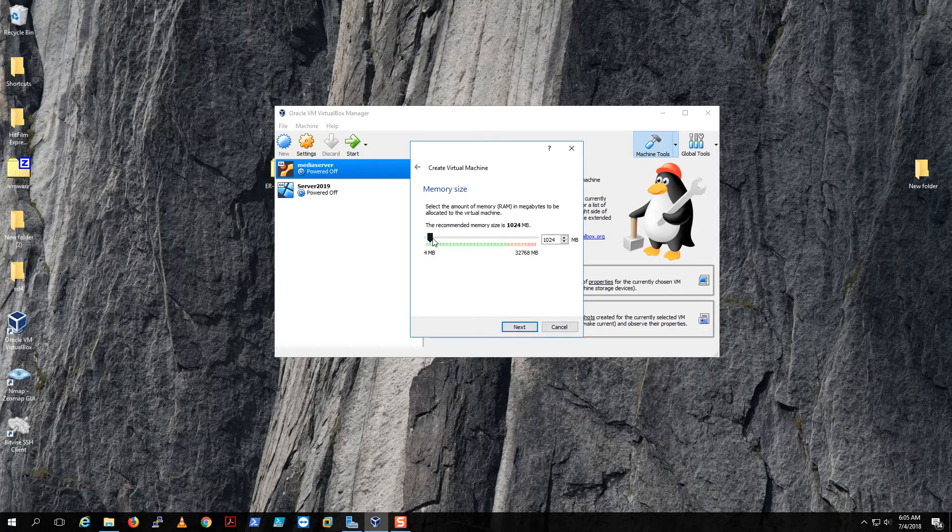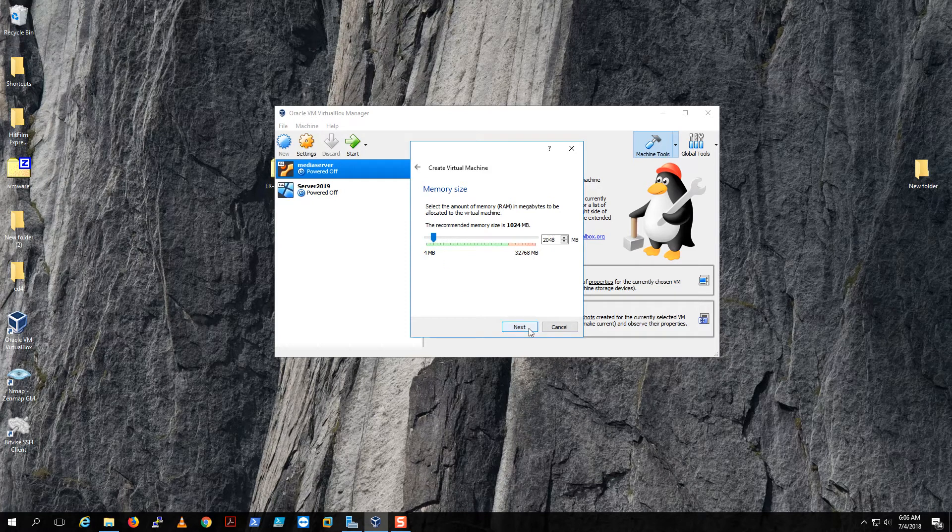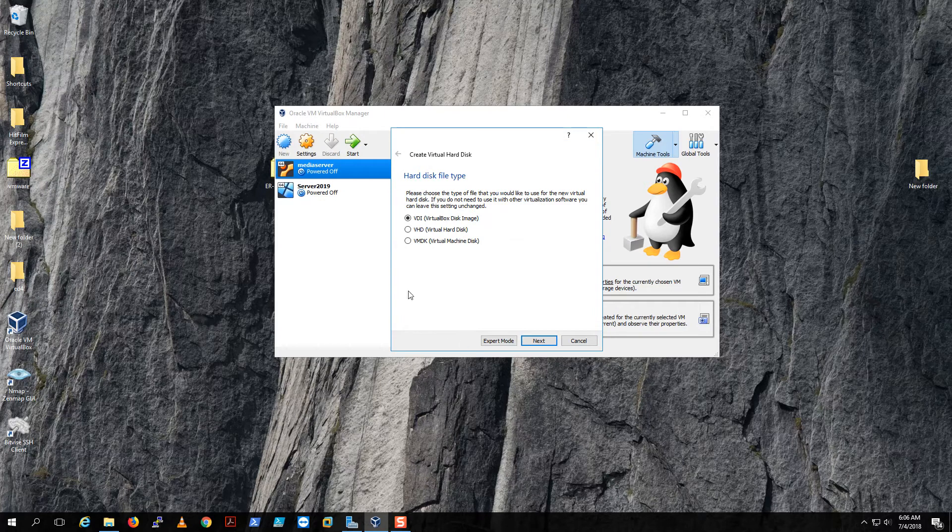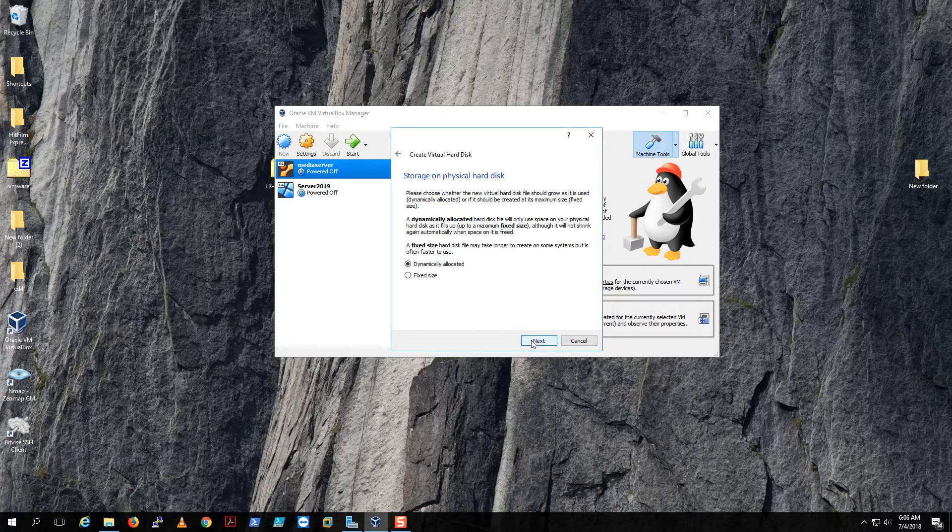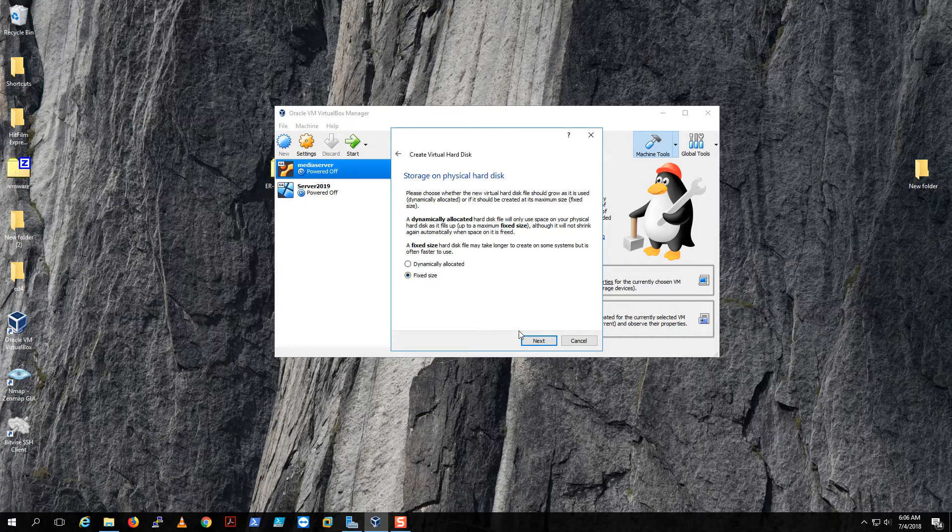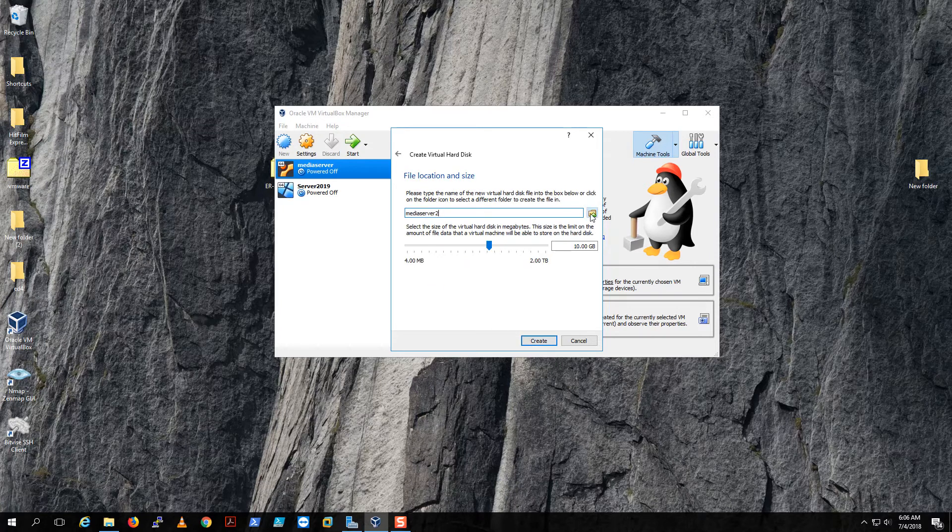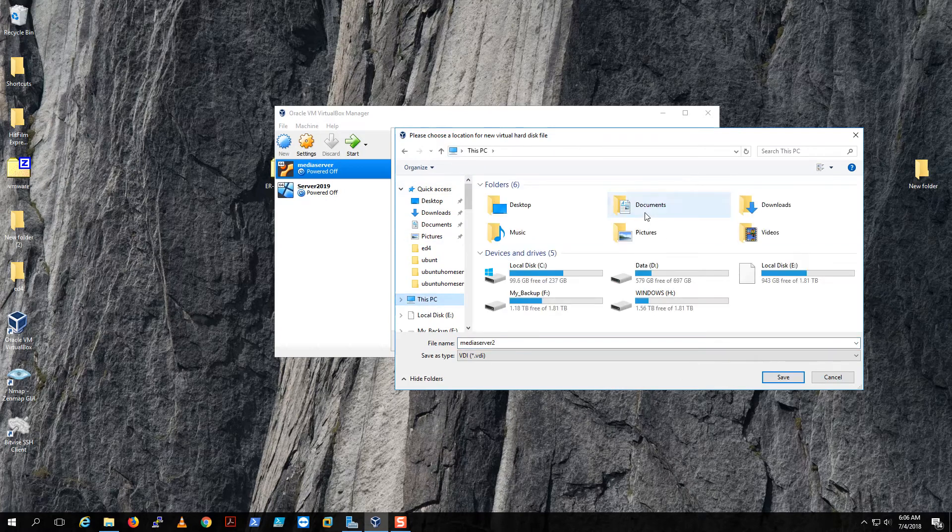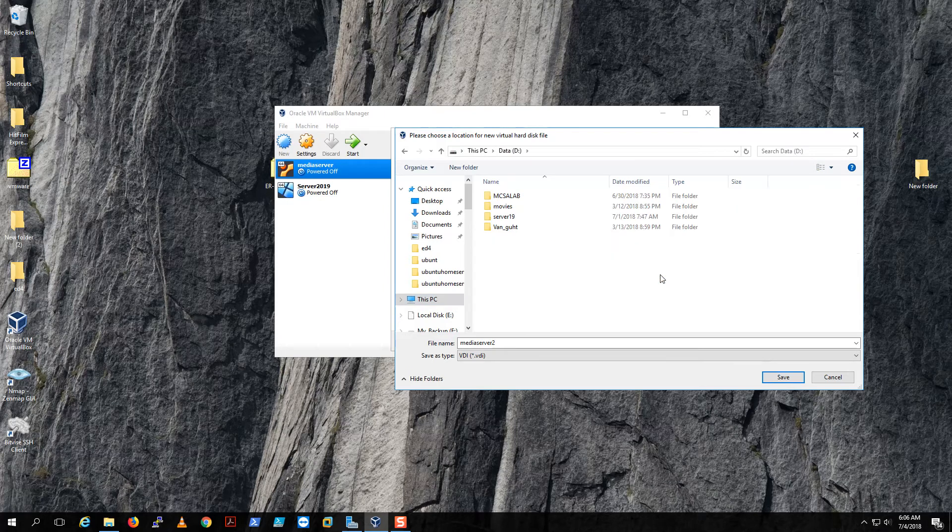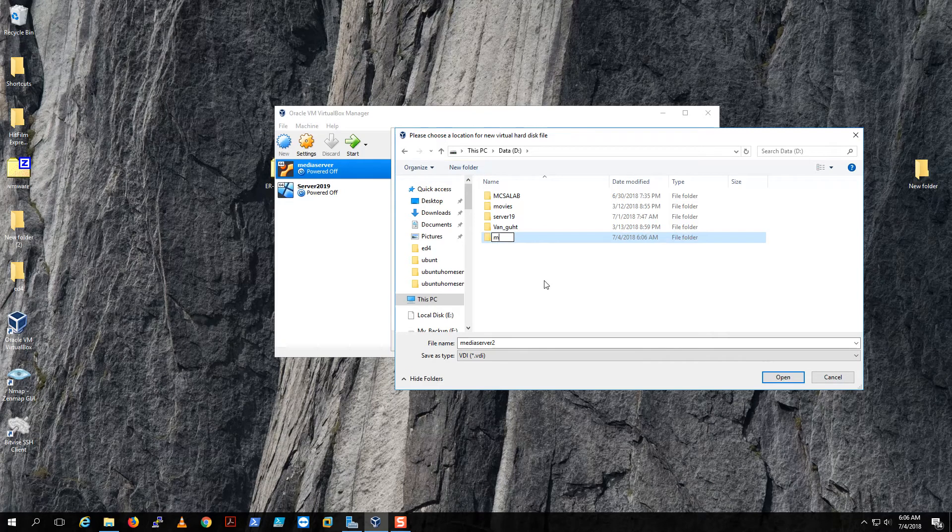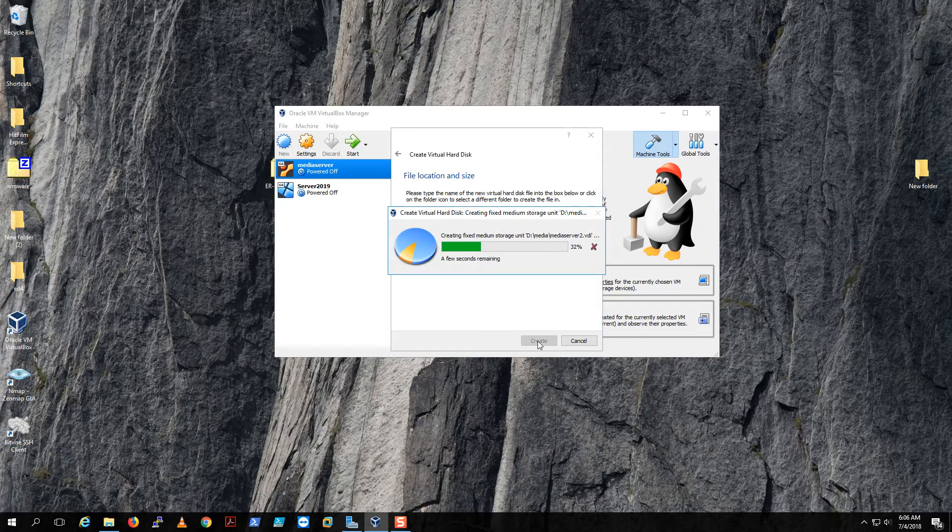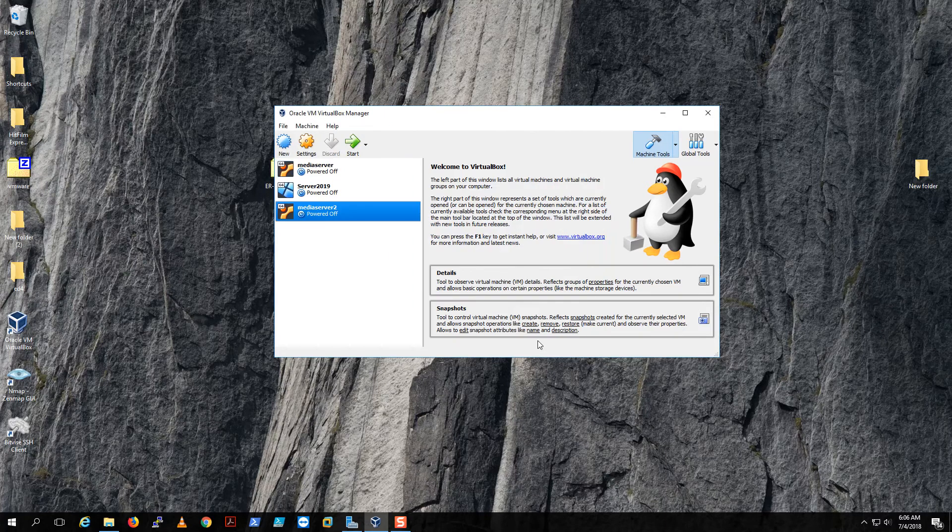I like to give my virtual machines a little bit of juice. 2 gig is not bad. We're gonna create a virtual hard disk right now. VDI is fine, next. I like fixed because it's faster, next. And I'm gonna pick where to store my virtual machine. I'm just gonna put it on Data here and create a new folder called Media.